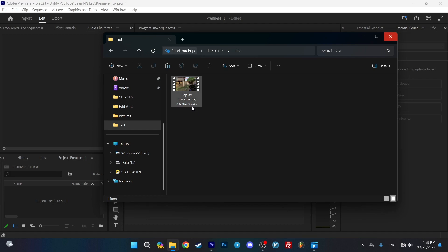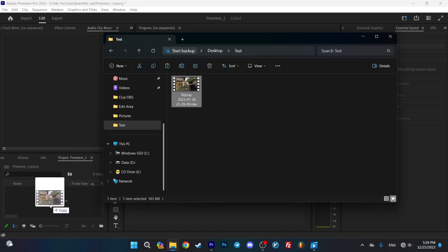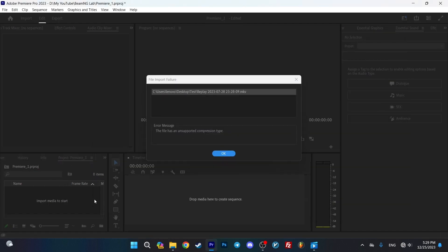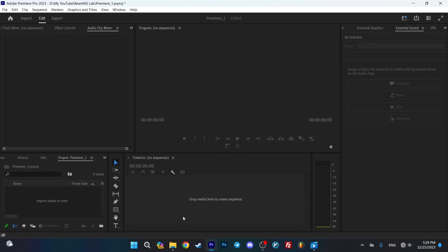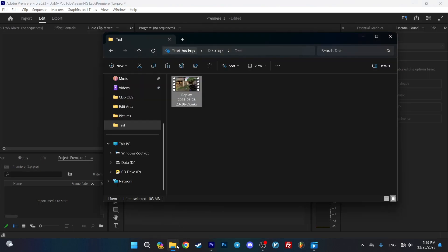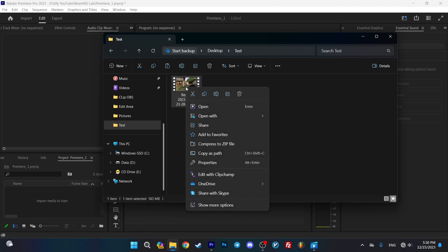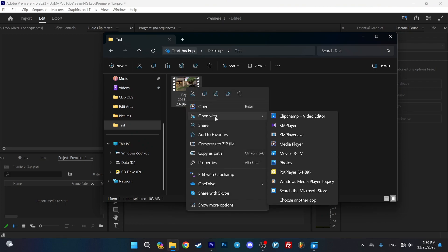If you want to use a video with MKV format in Premiere Pro, you'll see an error. To change the video format, right-click on it, go to Open With, and choose Movies and TV.